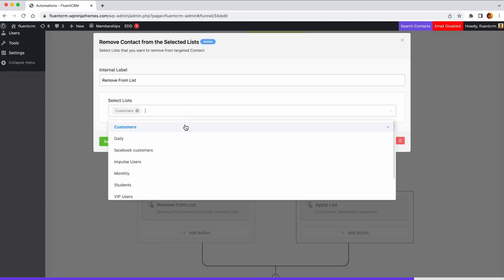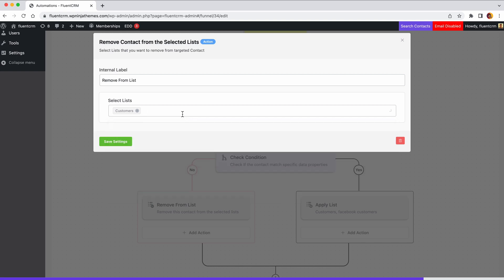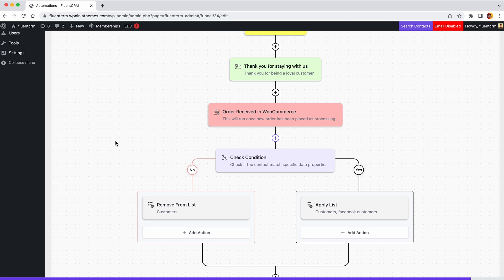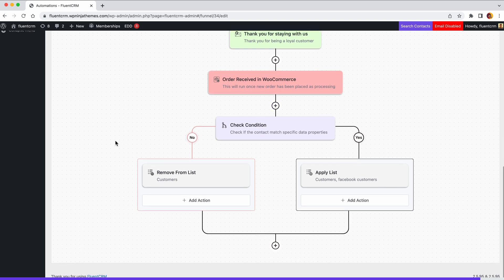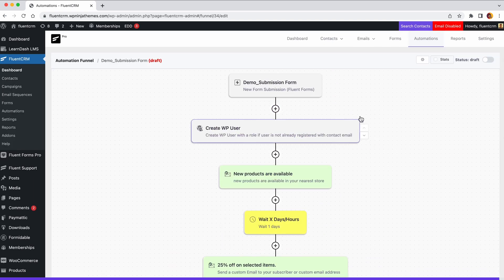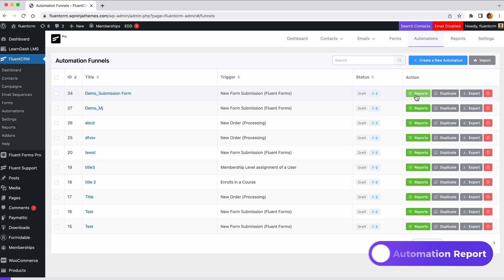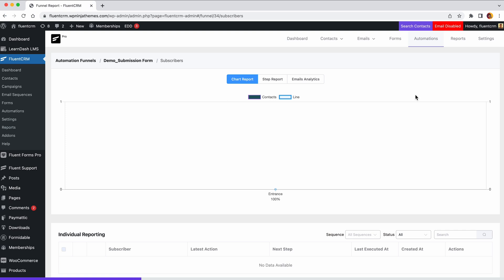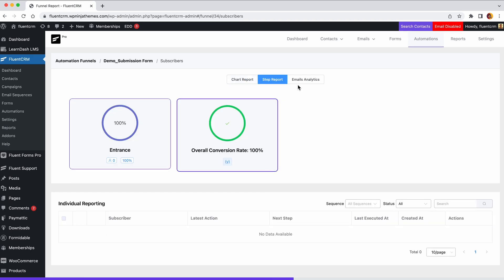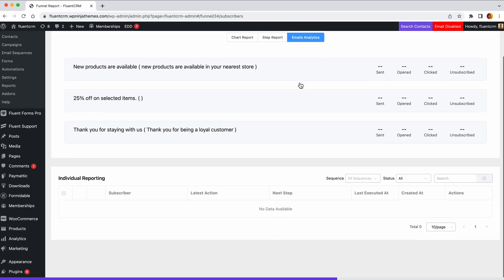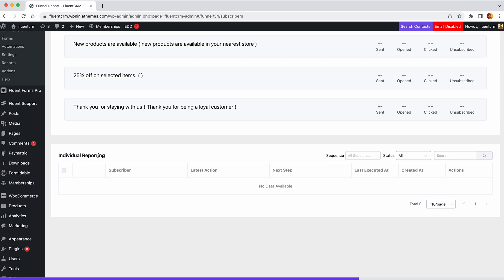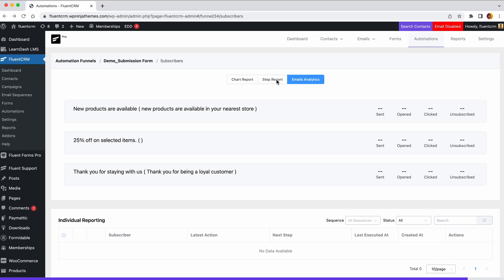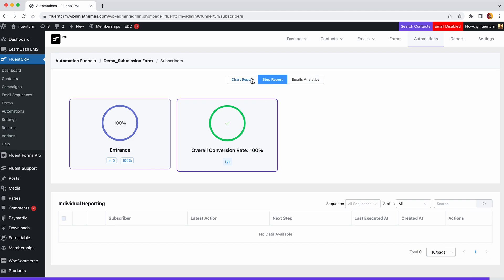Well guys, that was a brief explanation of FluentCRM's automation elements. Wait a minute! What about tracking the results of your automation funnels? Go to the automation dashboard and click Reports of the funnel you want to see. You'll get to see more than just the data collected for automation. Simply select the report type you want to view. It can be a chart report, step report, or email analytics. Also, individual reporting is available. Analyze the report and take the right steps depending on your findings.